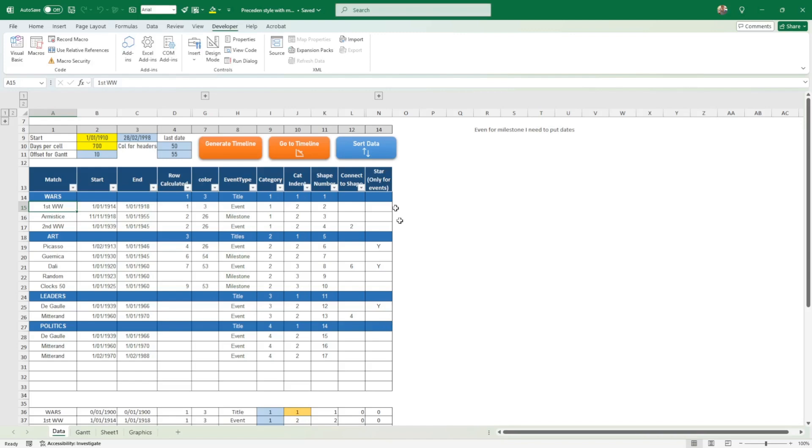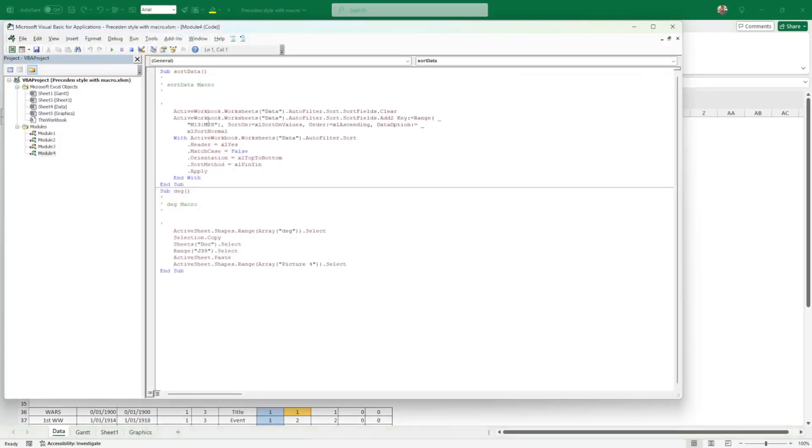Just to show you, I have two boxes - one where I can generate this, so that means it takes all this into account and creates the program. The program itself is under Developer, Visual Basic here.